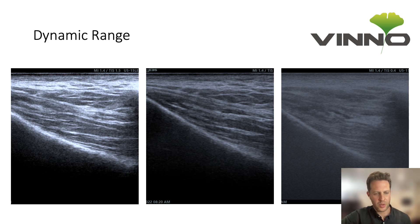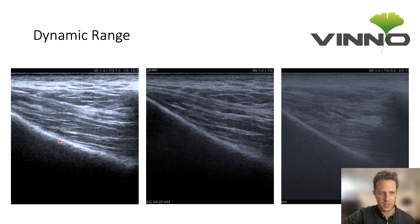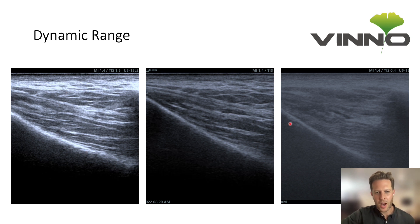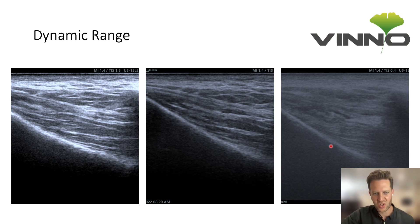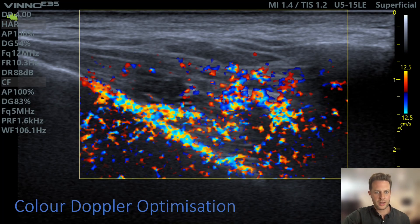Dynamic range is another button you can optimize. Dynamic range is similar to contrast. A lower dynamic range produces a very high-contrast image where you can clearly see the different fascial planes and layers. If you turn the dynamic range right up, you get more detail but the image becomes very soft. The optimal dynamic range is going to be somewhere between those two extremes.